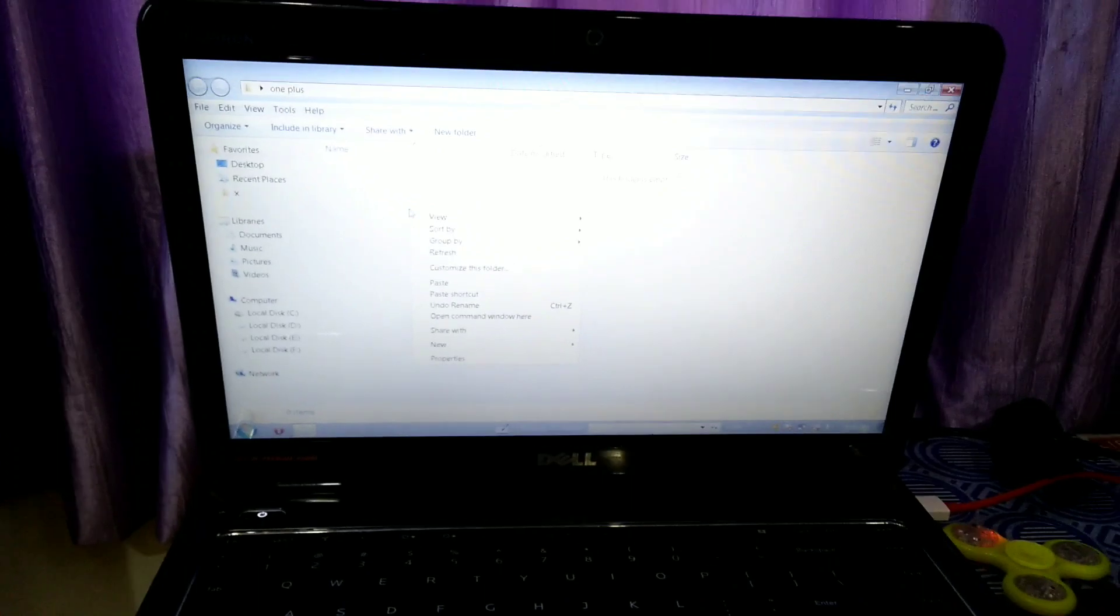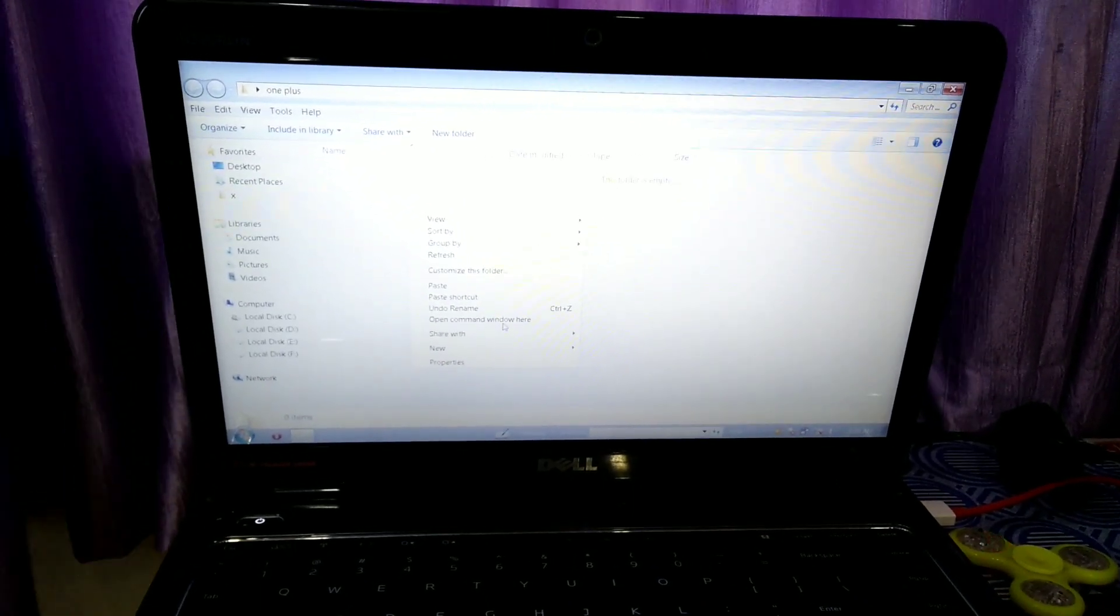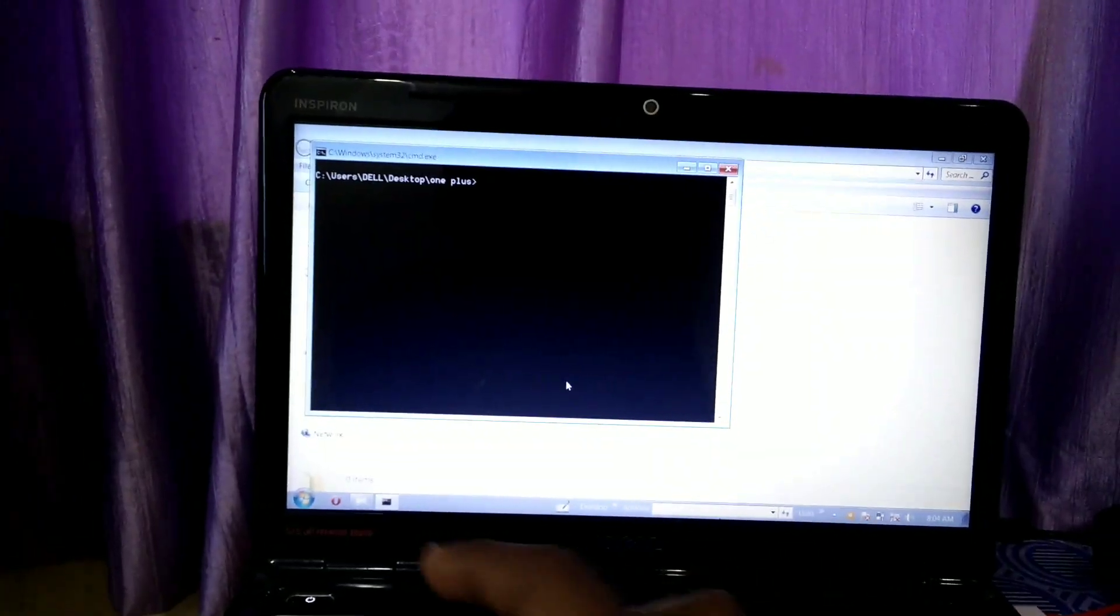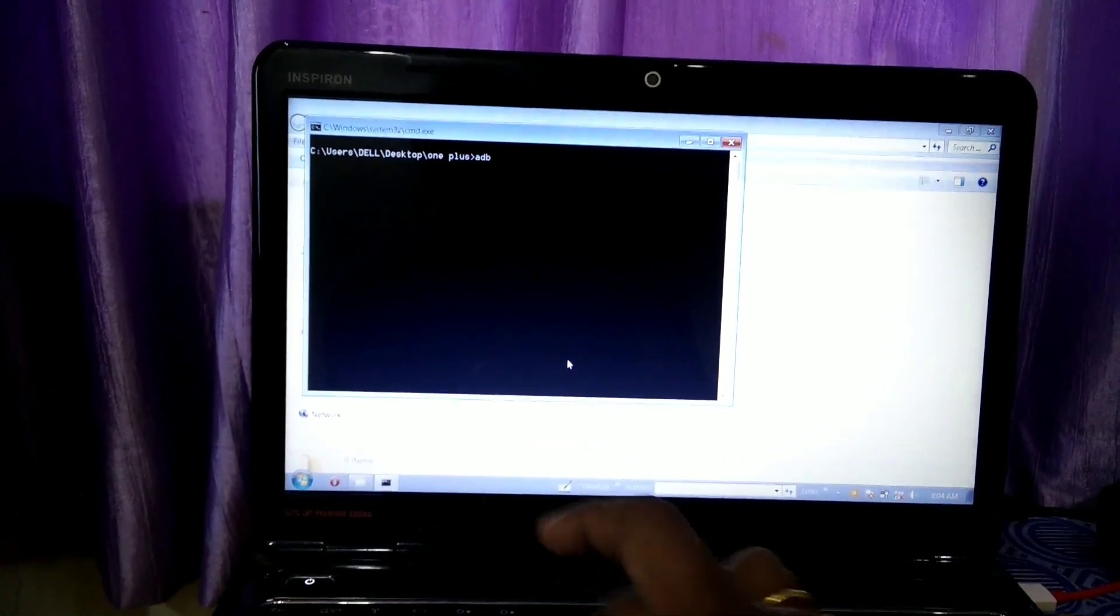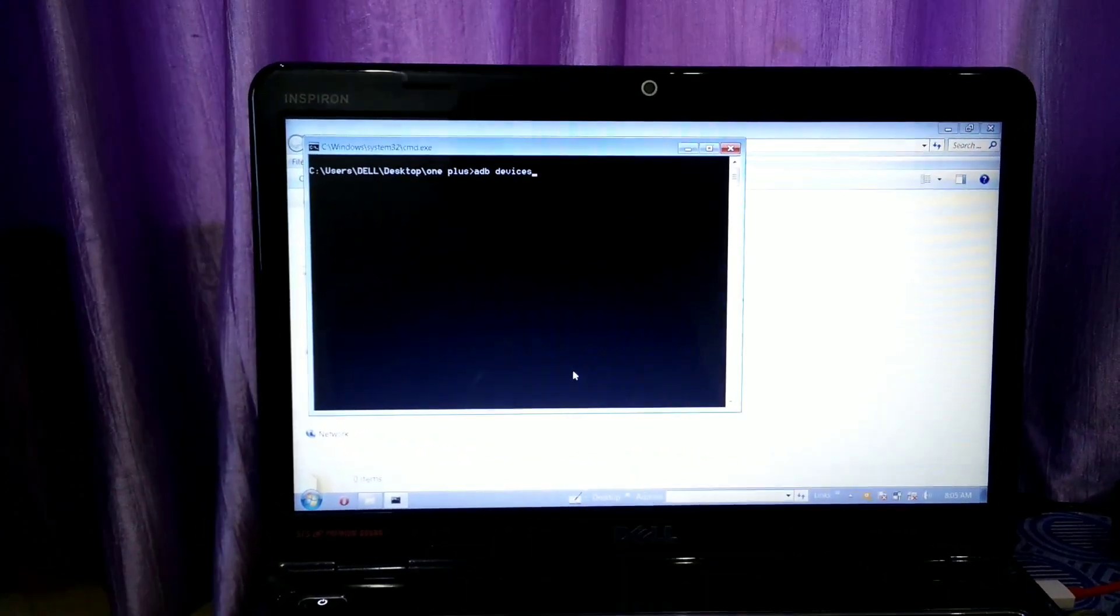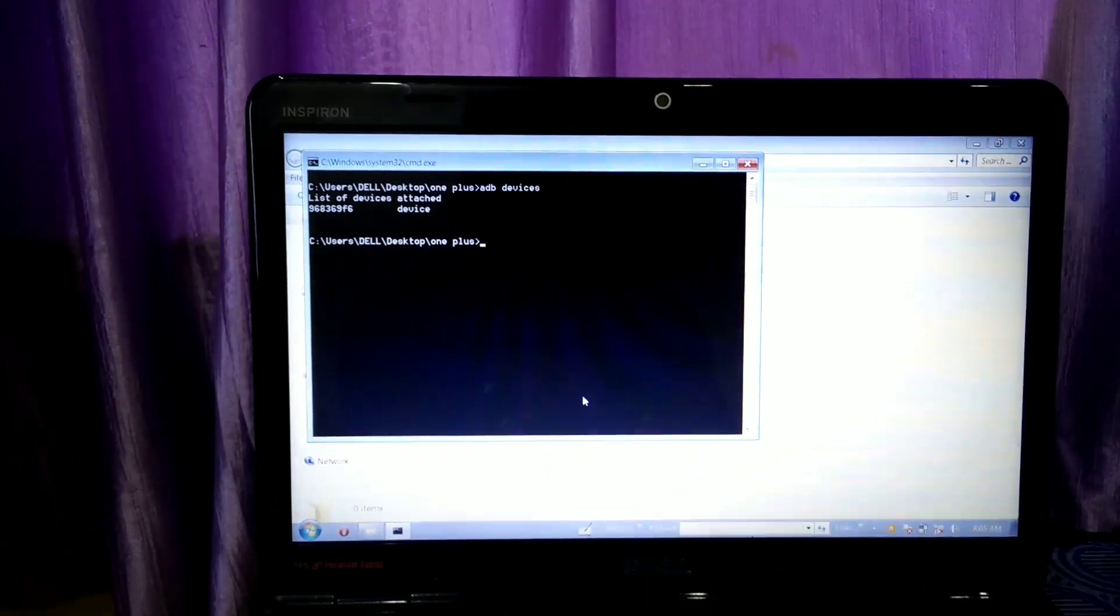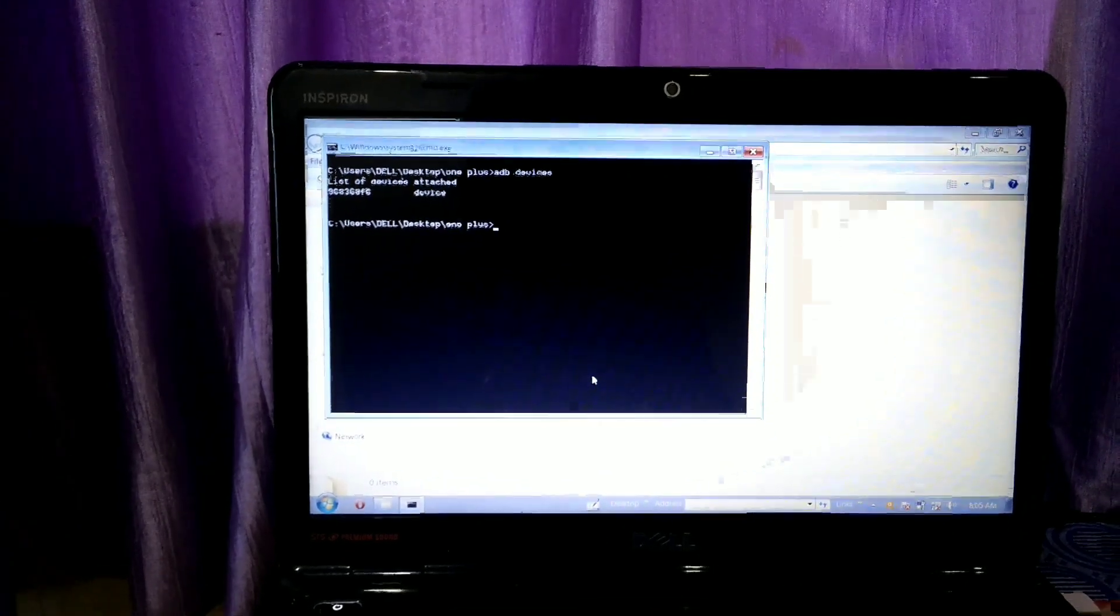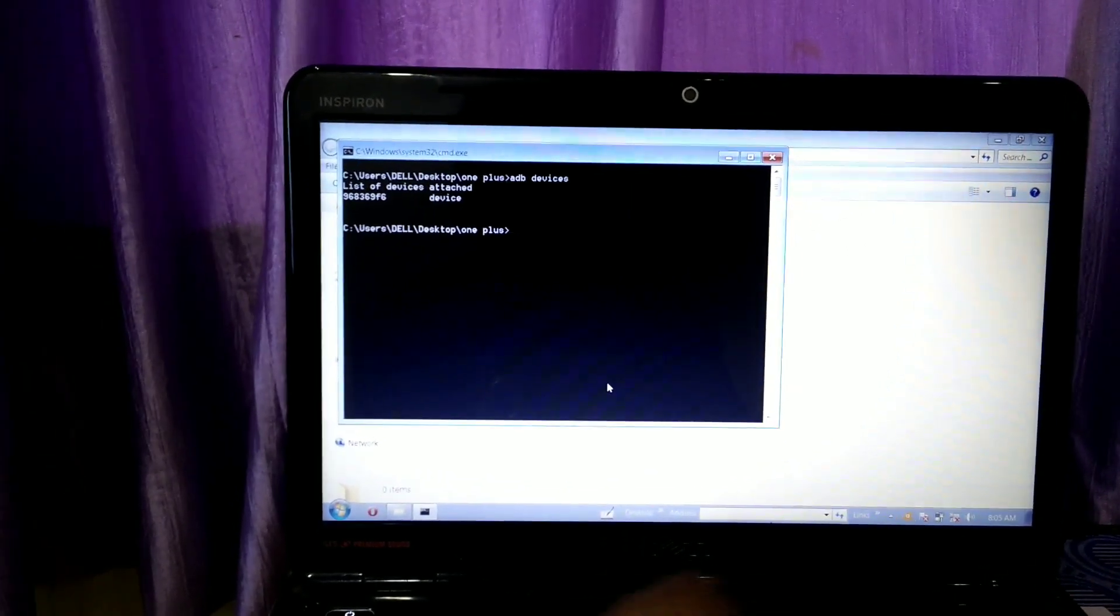After opening the command prompt, type 'adb devices'. After entering, you will see your device is connected. If you don't see this option, you have to install ADB drivers again.